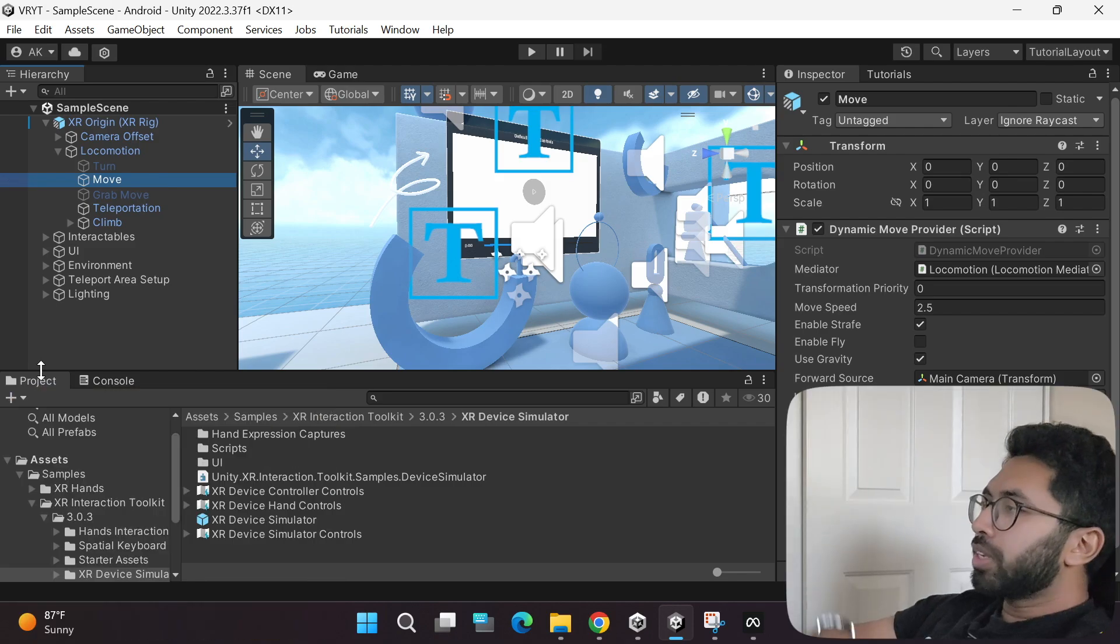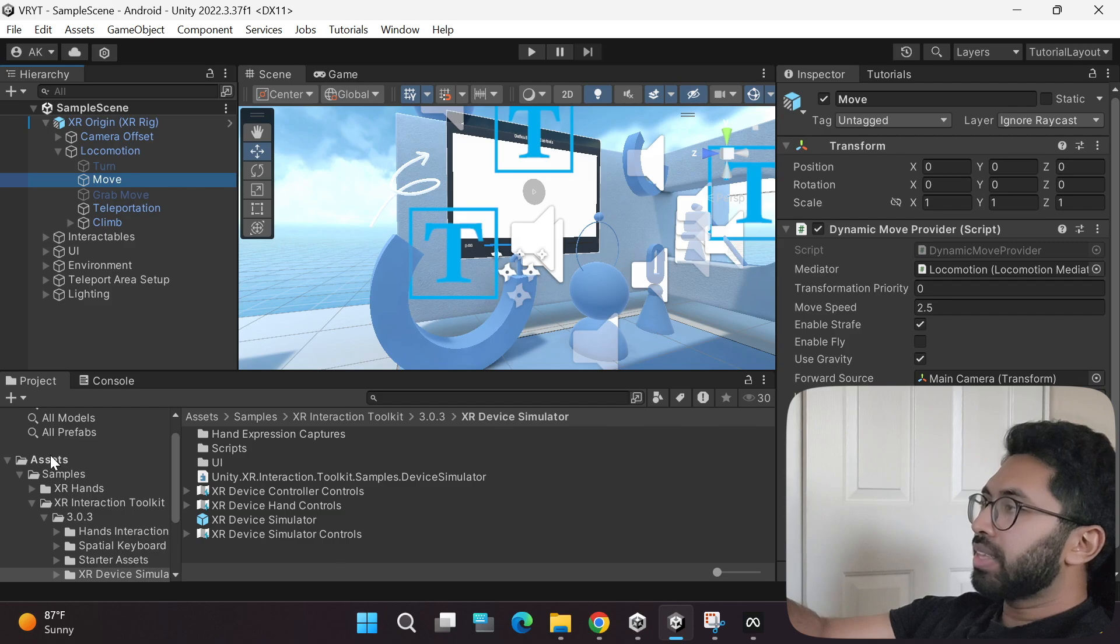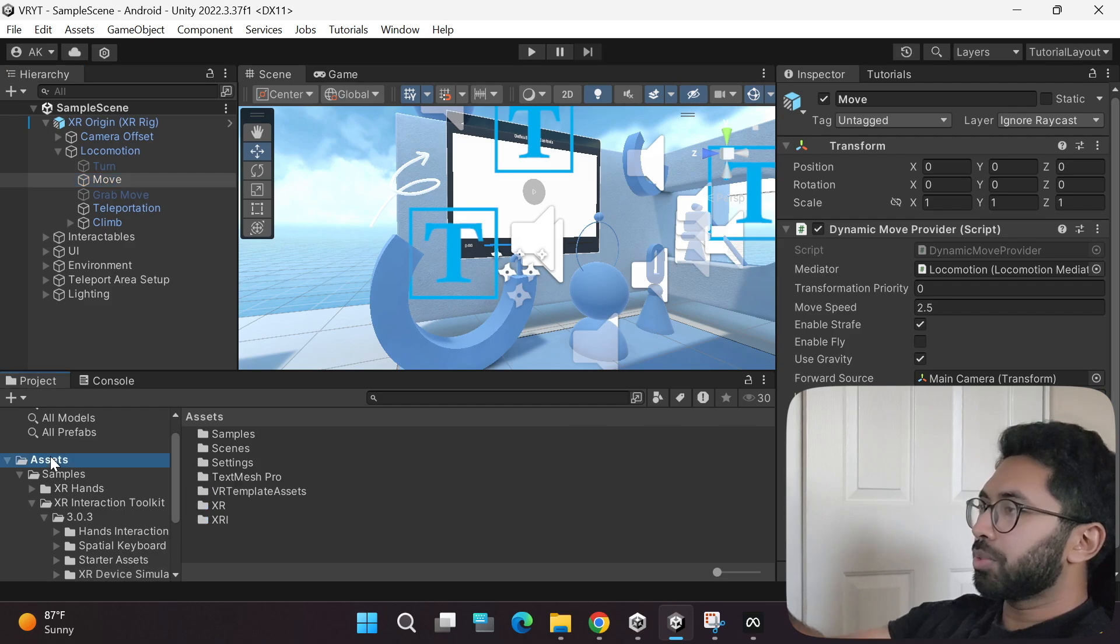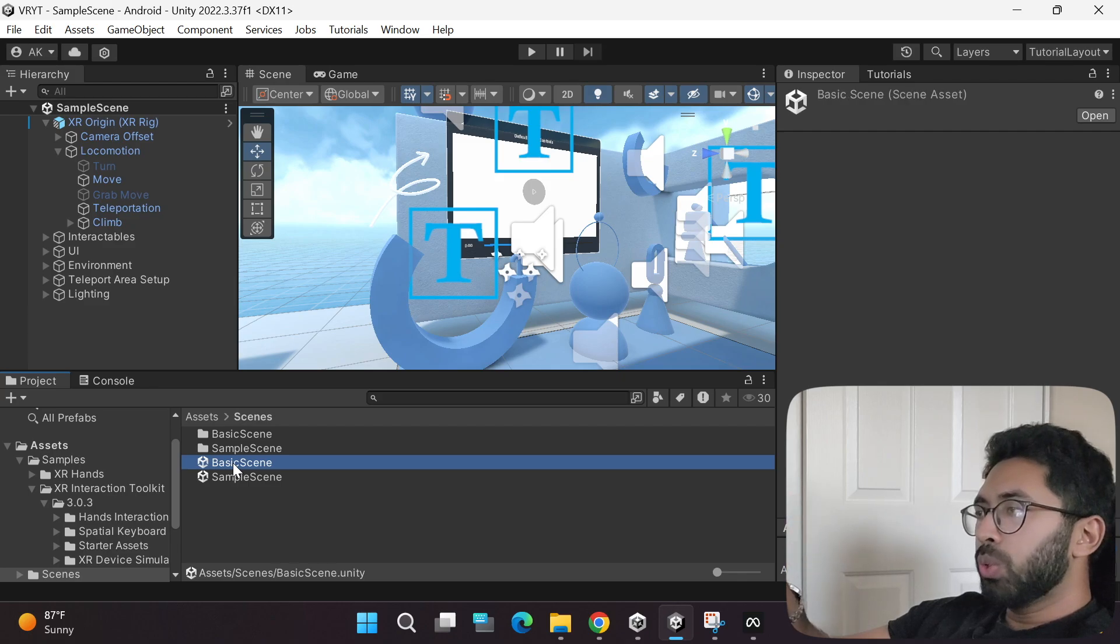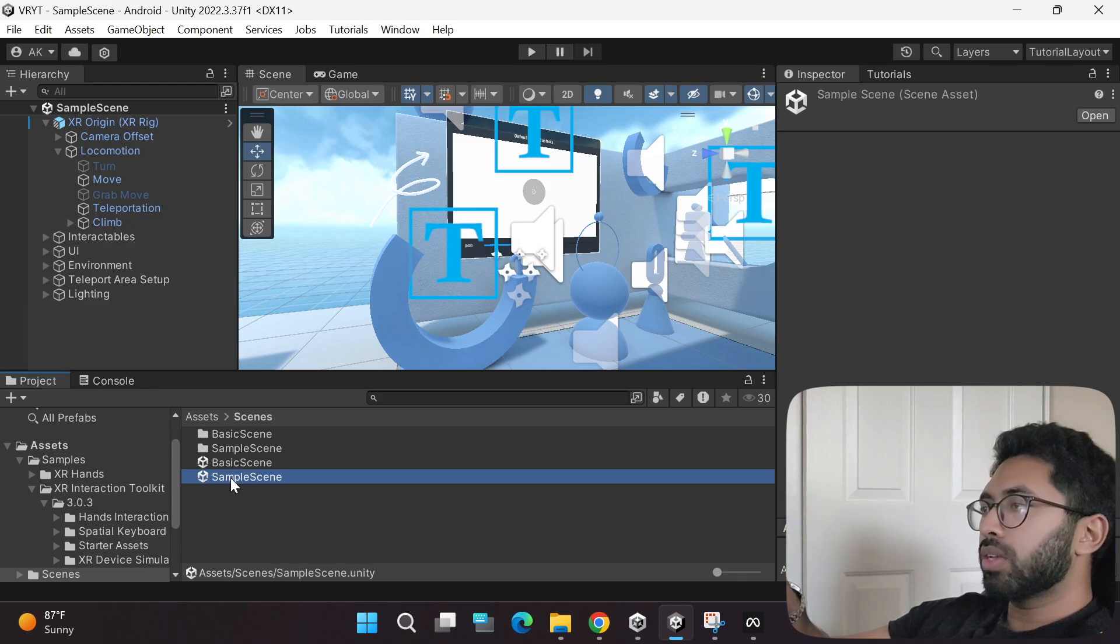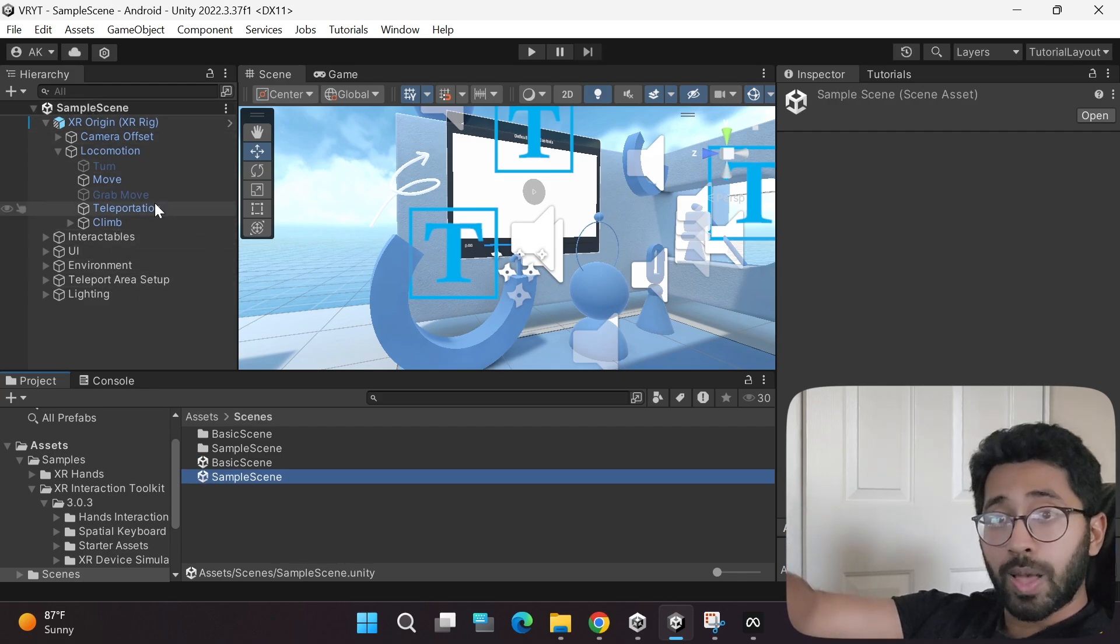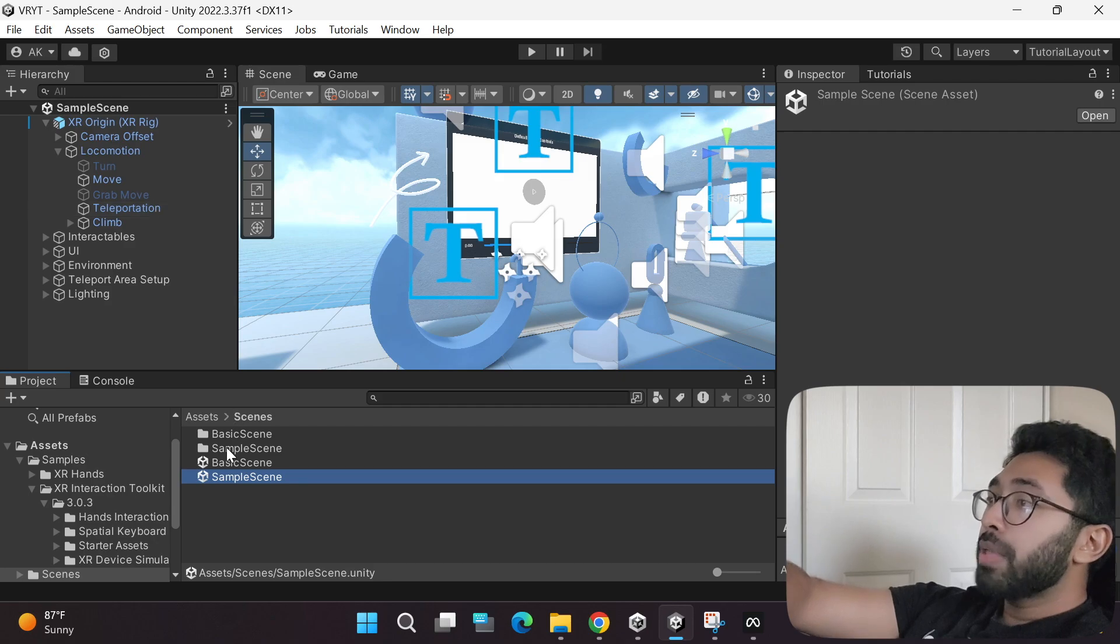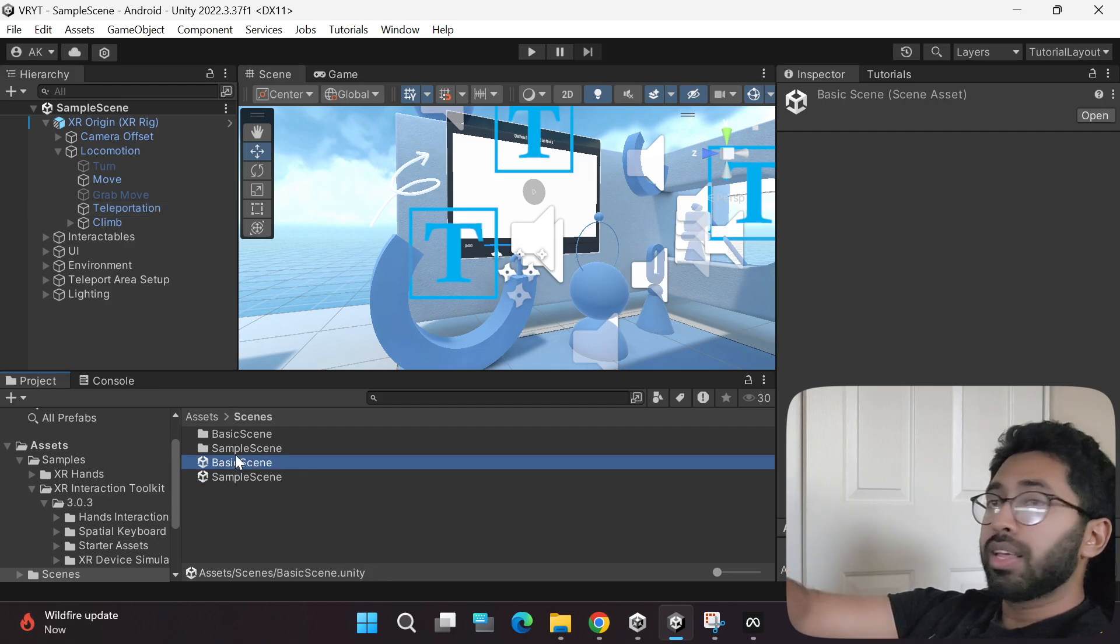For that, go to the project tab over here and click the assets folder, then go to the right hand side to the scenes folder. As you can see, there are two scenes. The sample scene is what we have over here right now, and then this is the basic scene.